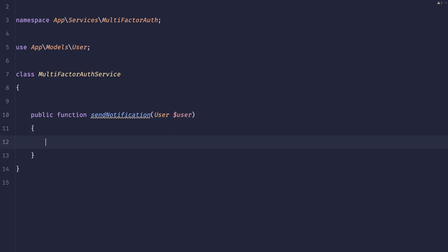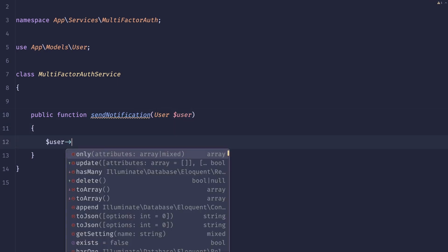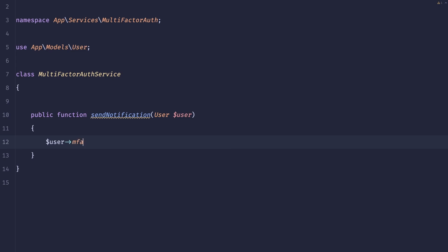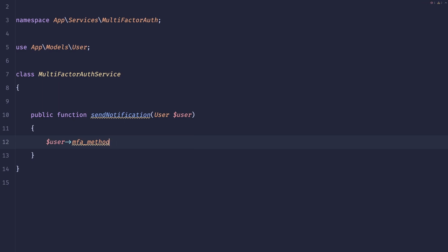And what we need to do is basically the user has an MFA method. This is a property that they have on the model. And they can have either SMS or email or app. And based on that we need to send a different kind of notification. There is a lot of ways that we could accomplish this but we'll use it as a way to showcase the strategy pattern.